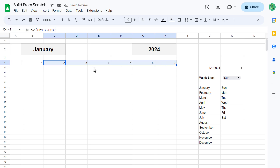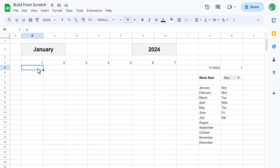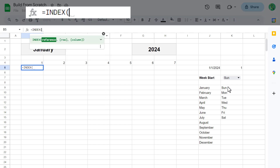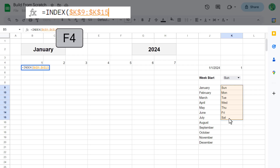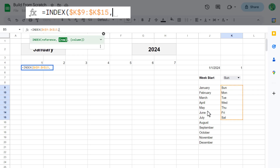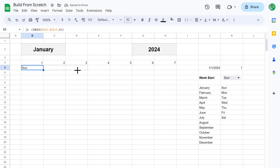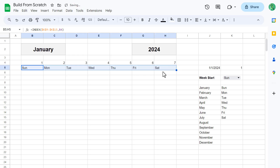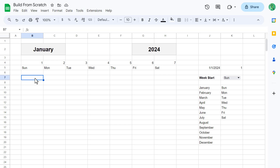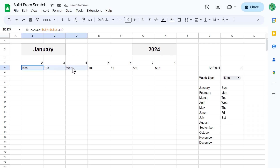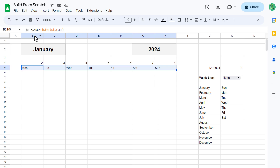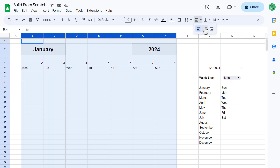Now let's add the formulas that will display the corresponding weekday below each number. Starting in cell B5, enter the following formula: equals INDEX function, select the weekdays, press F4 on your keyboard to make this an absolute reference, comma, B4, close parenthesis, and enter. Then use the fill handle to copy this formula to cell H5. Now we have the weekdays that will update depending on the selected weekday. For example, if you change Sunday to Monday, you can see how all of the weekdays for your calendar update accordingly. Go ahead and select columns B through H and adjust the horizontal alignment to center.